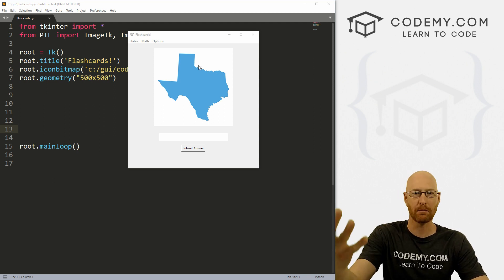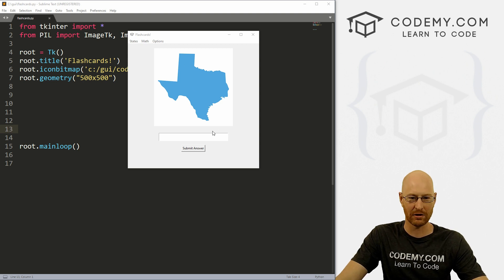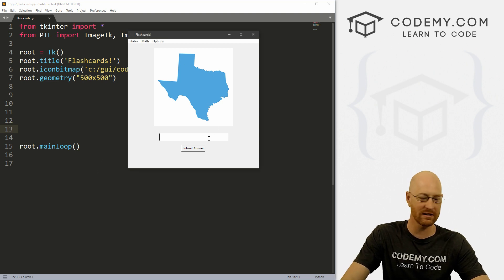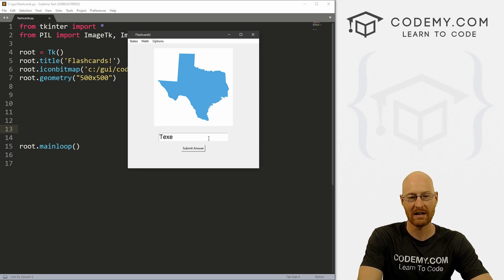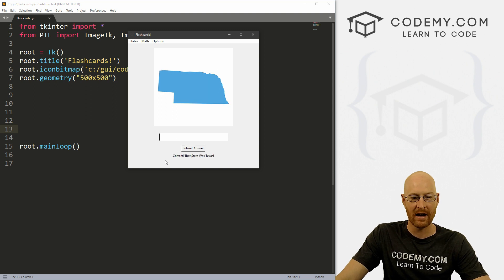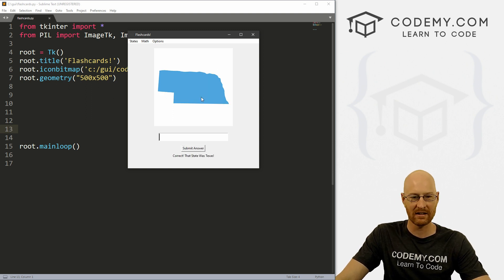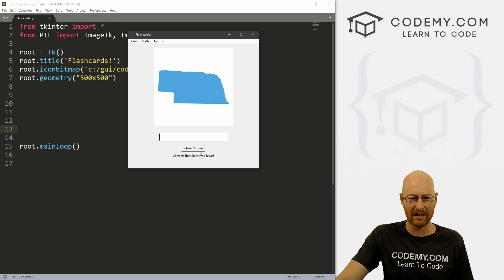We're just going to play with this and see. Right now we're going to start by building out this basic state flashcard thing. So we'll flash a picture up on the screen. In this case, a picture of the state of Texas here in America, you can type in the answer. If you're right, correct, that state was Texas, and then it flashes up the next one.